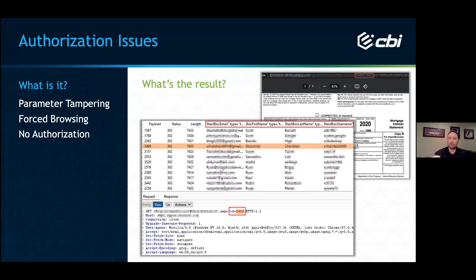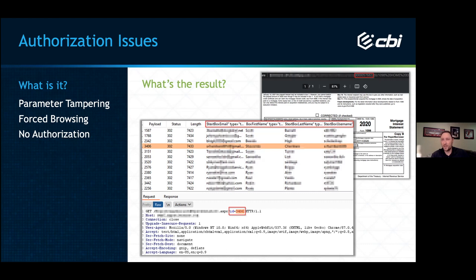Trusting your users to follow the rules — like not changing 'ID equals 3406' — is not a good idea. The second example is similar: no authorization at all. I was testing a web application where user documents, including mortgage interest statements, were stored in an S3 bucket. There was some randomization in the URL, but by incrementing and decrementing the identifier, I was able to access other users' interest statements containing sensitive information: names, addresses, and social security numbers.